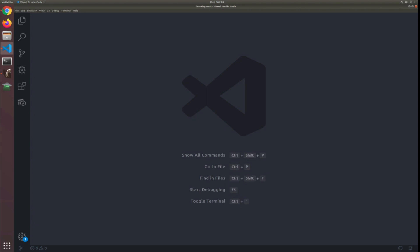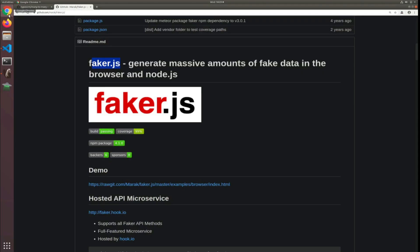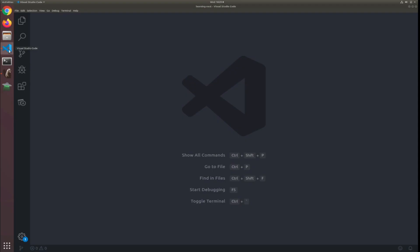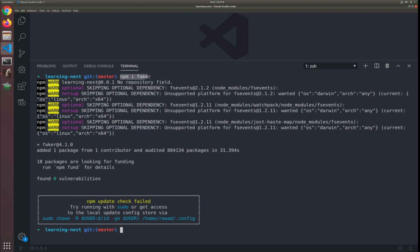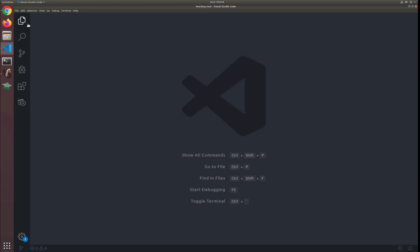We can now start generating some fake data. It might look like a waste of time in the beginning, but it will help us debug our API and speed up development in the long term. I'll show you a library called Faker.js, which has versions for PHP, Ruby, and almost all other famous languages. I'll put a link in the description. The first thing to do is install it — I already did that to save time: npm install faker.